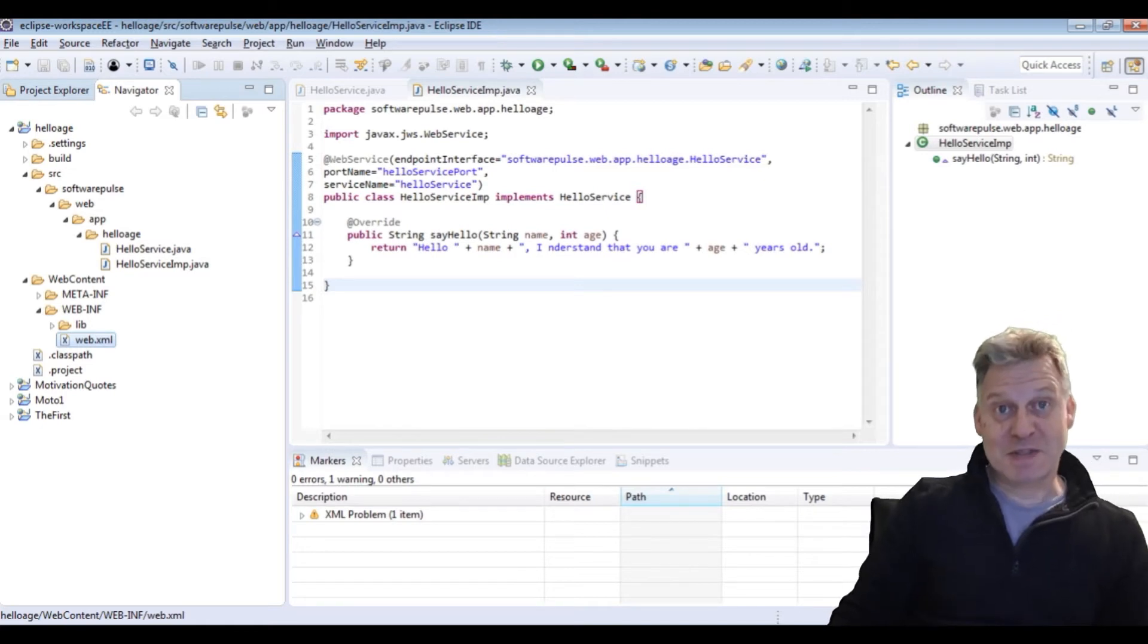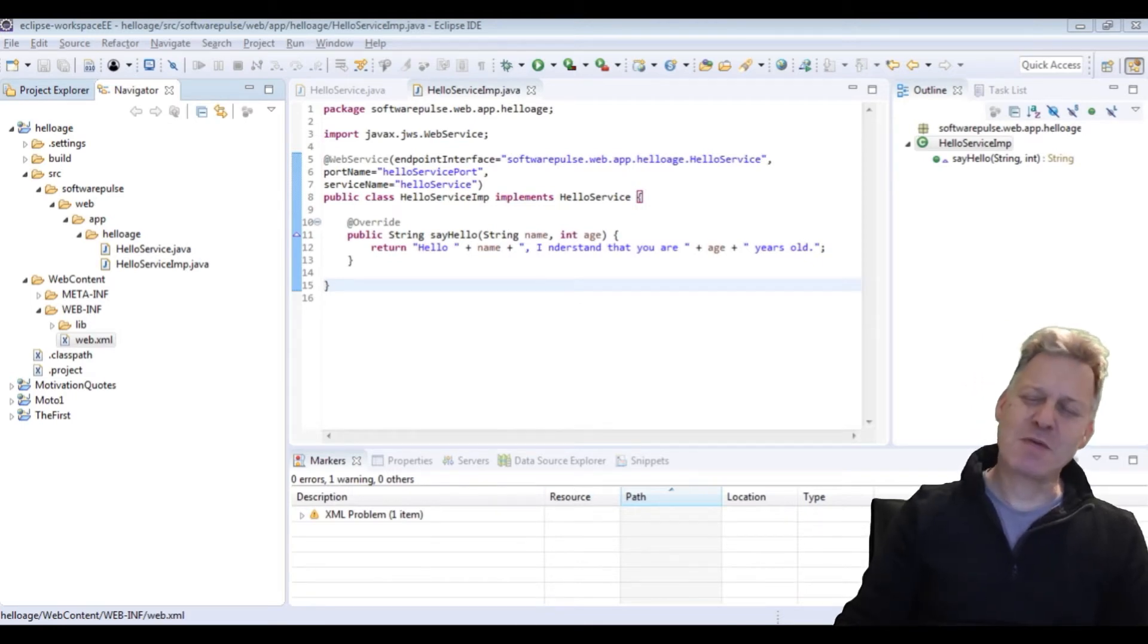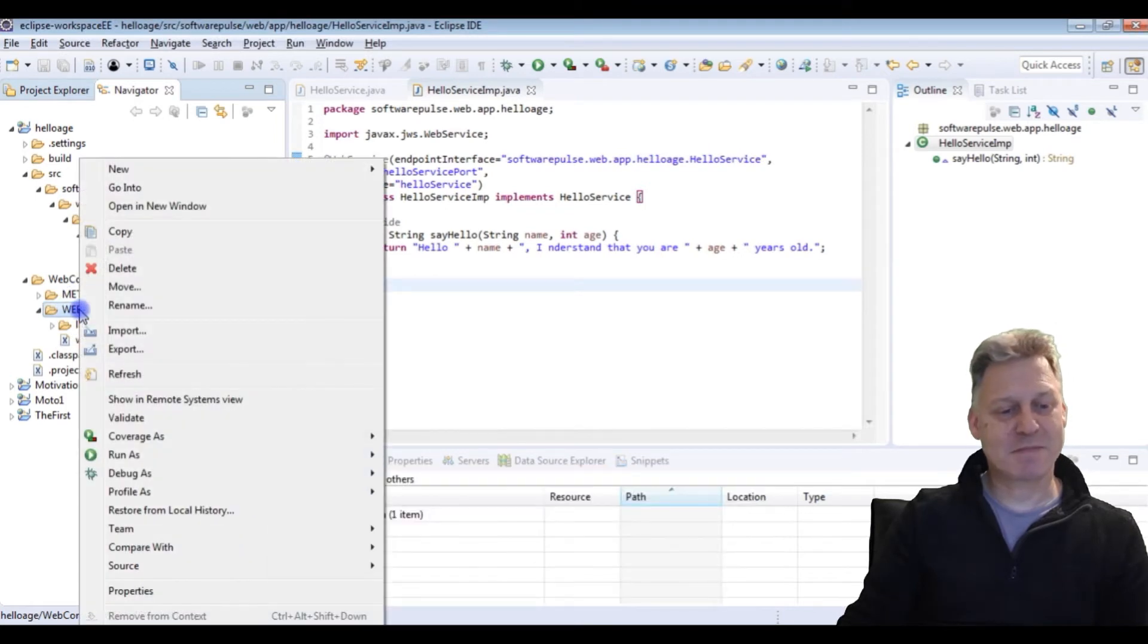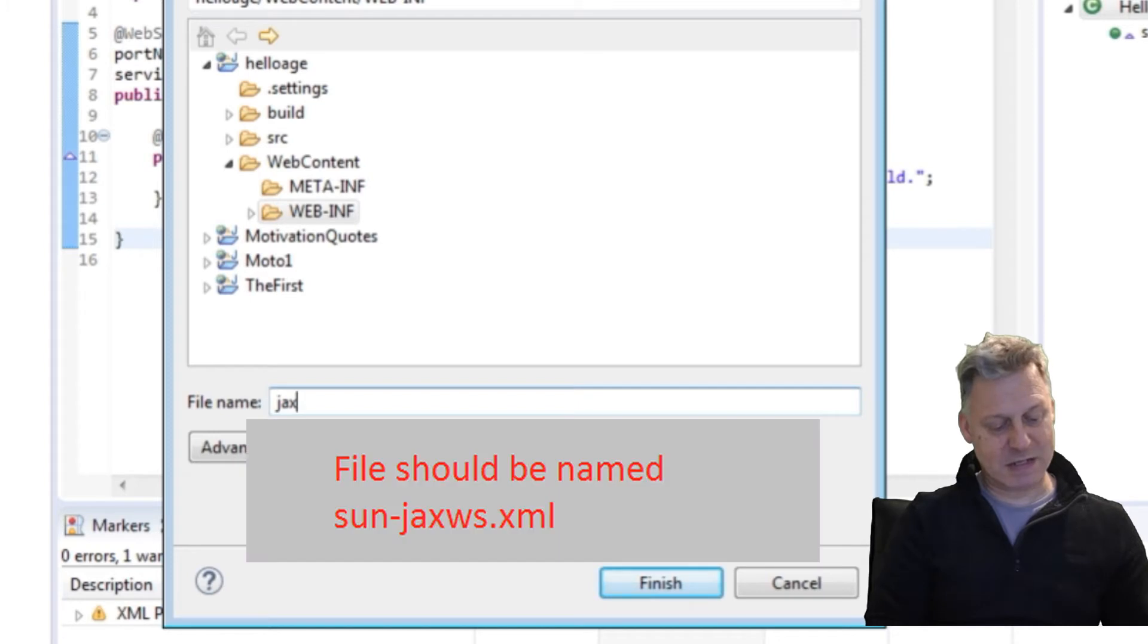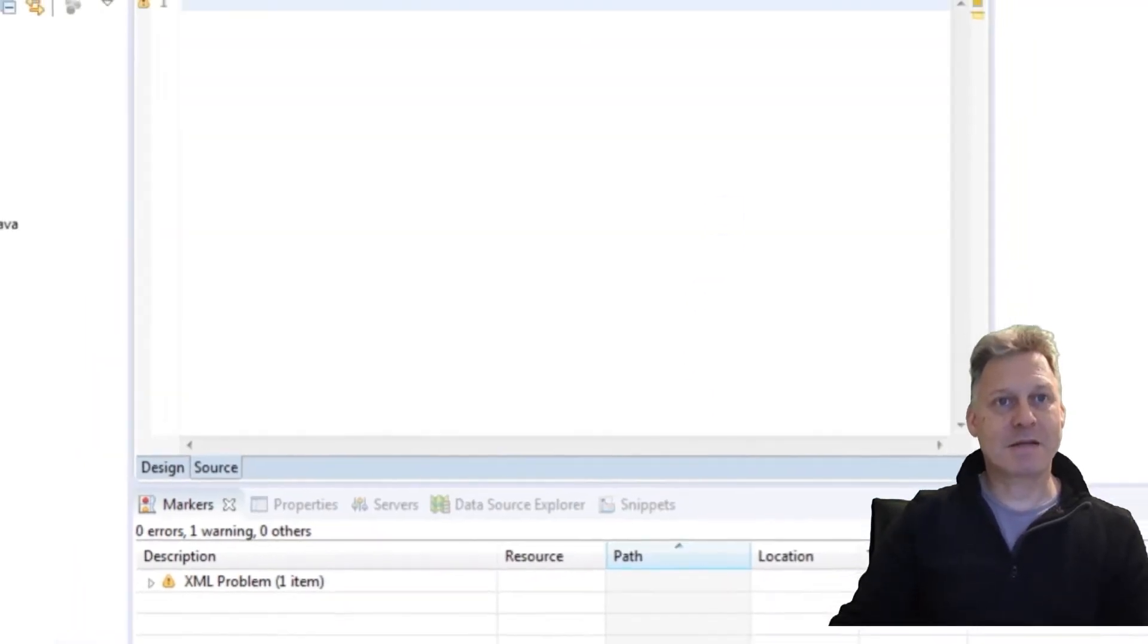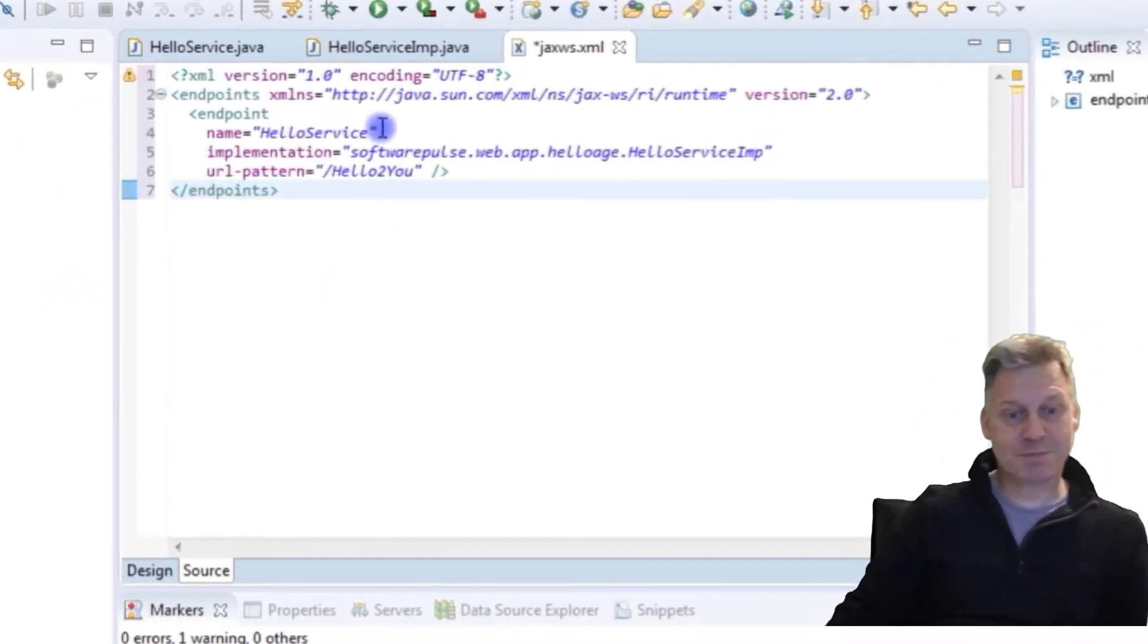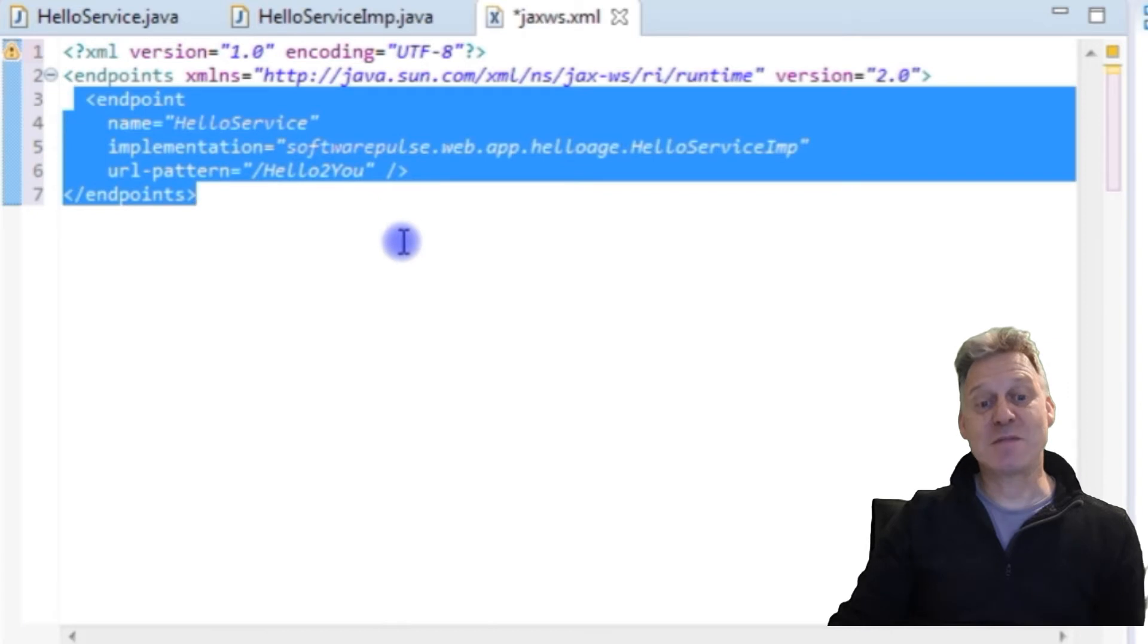But we need another file that's missing. What we need is something to tell the Java API how to connect to the web service. We use a JAX web service, a Java Extended Web Service XML file. Again, we're going to create a file in exactly the same way as we did for the web XML, in exactly the same place. And again, what I'm going to do is put the text in here. The first two lines is a copy and paste for what it needs. And then we have to define the endpoints.